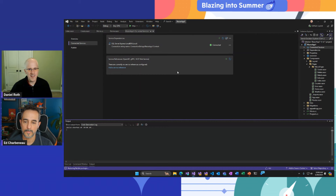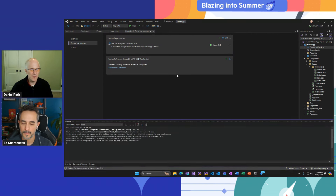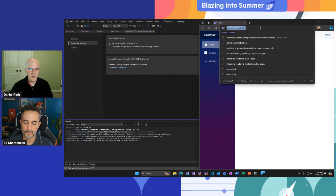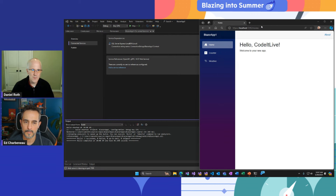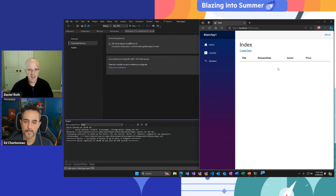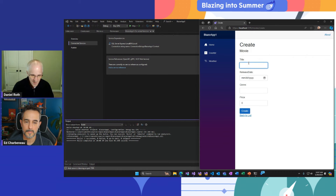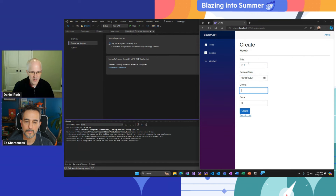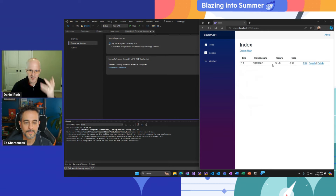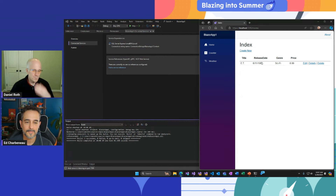So if we run this app and go to slash movies, we should land on the movies page. There's that QuickGrid component. I can create a new movie — I love 80s movies, so E.T., June 11th 1982, Sci-Fi, and it's now showing up in our data component. So that was scaffolding and data.